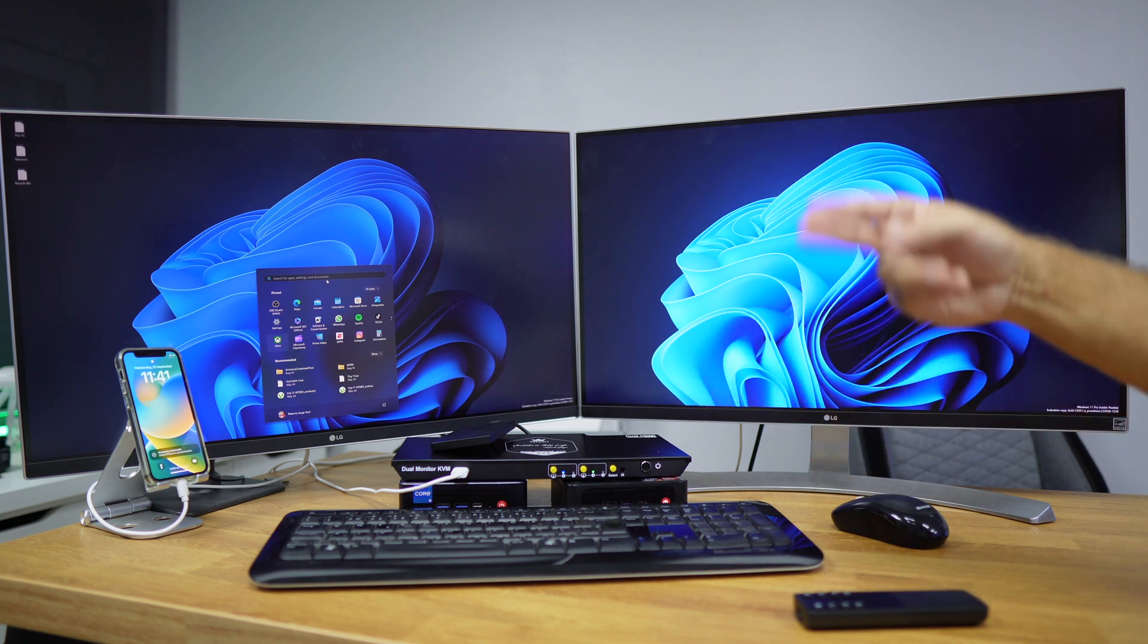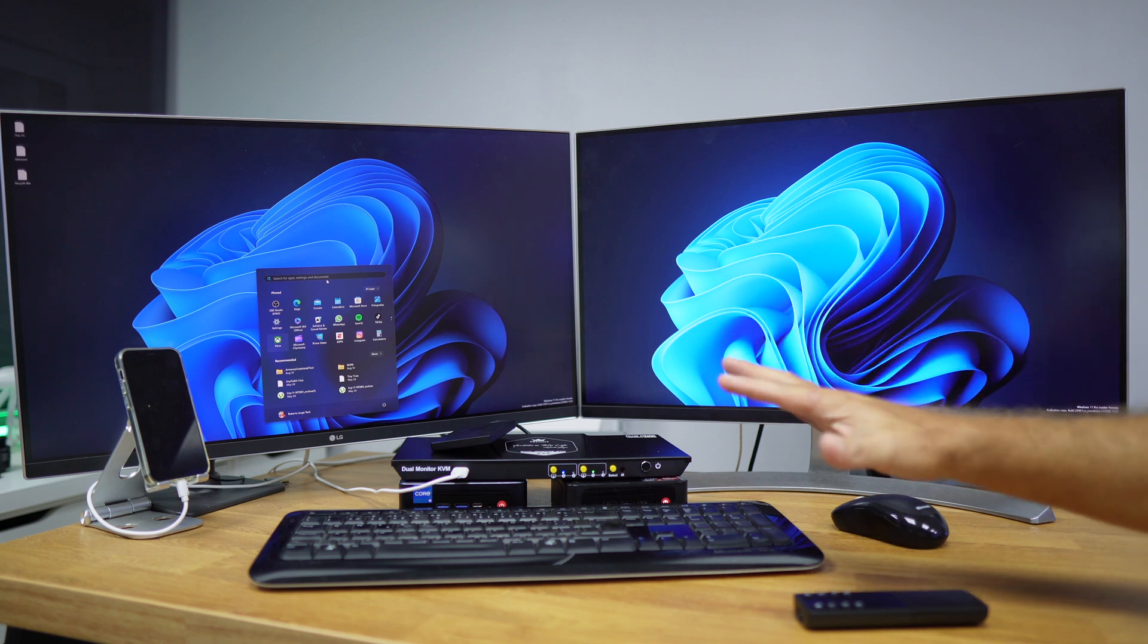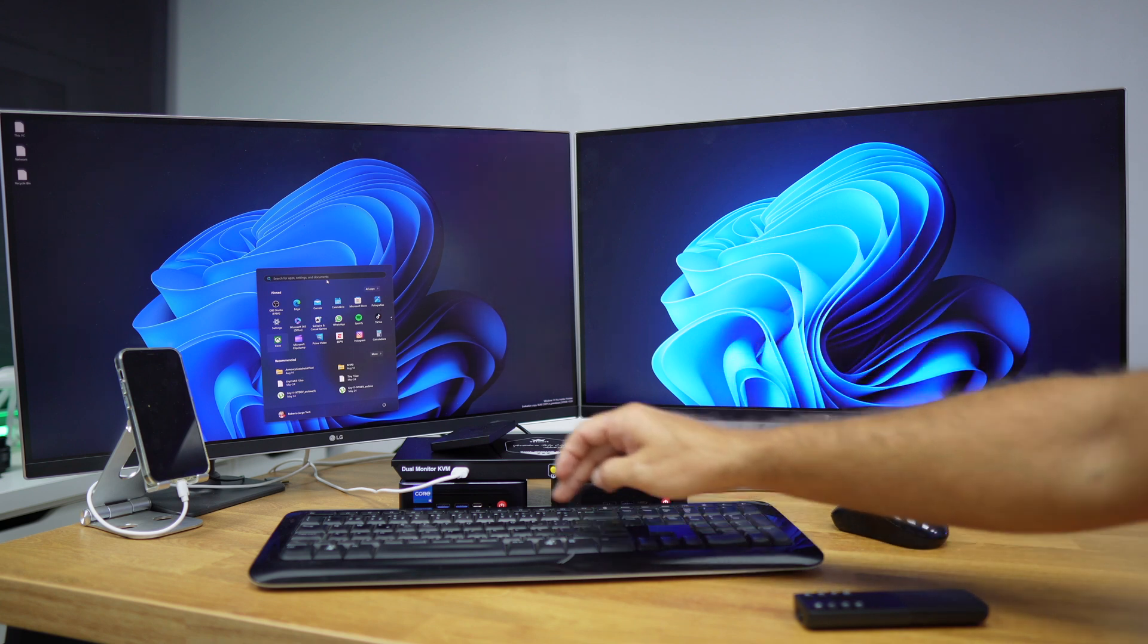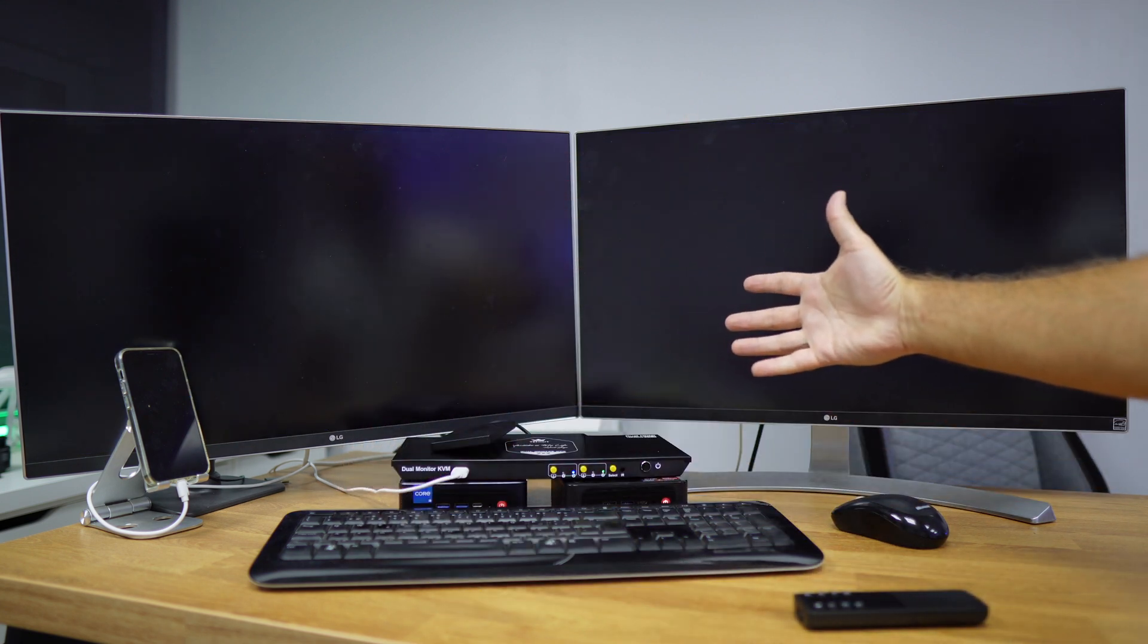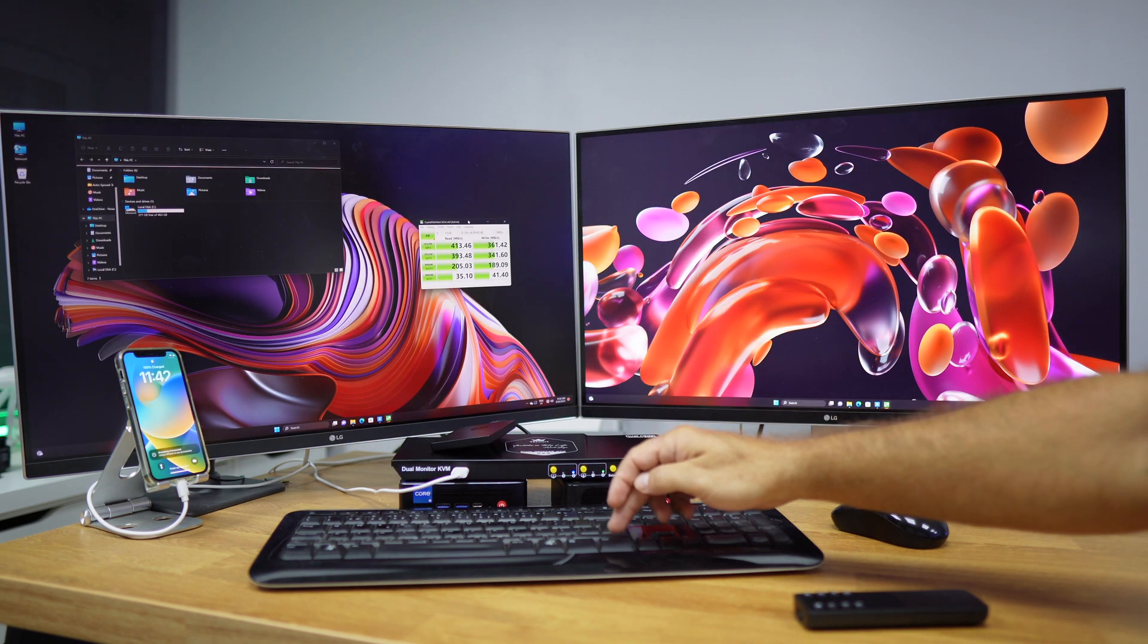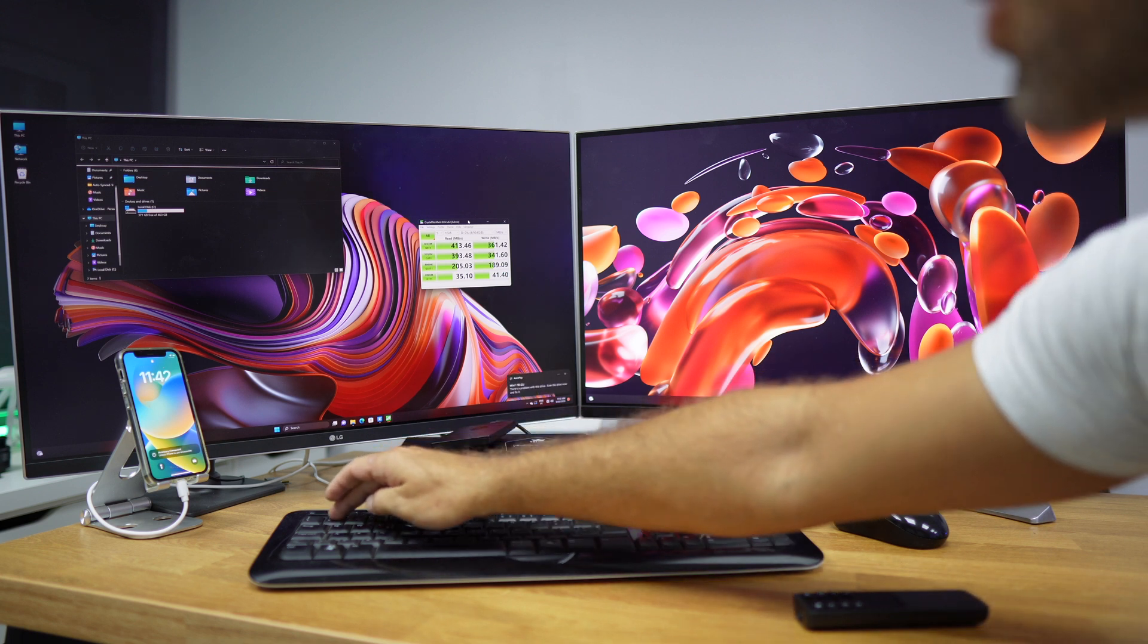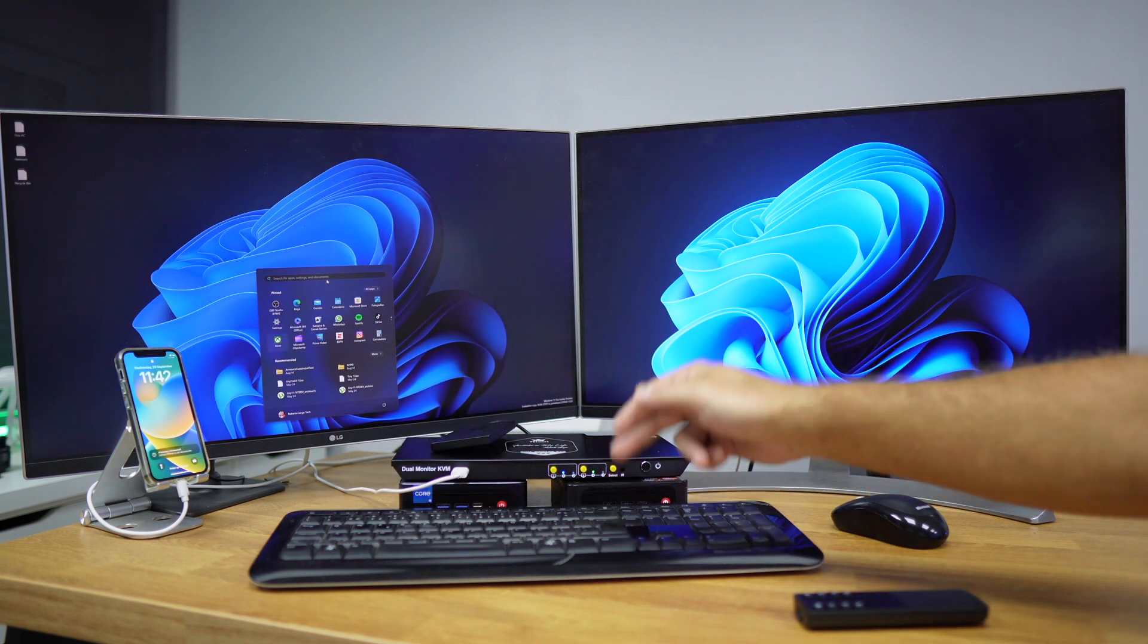One of the other ways that we can go is by pressing control, control, and then number two, and we go to computer number two. And in this particular case, as we only have two computers, let's go to computer number one, just by pressing control, control, and the number of the computer.